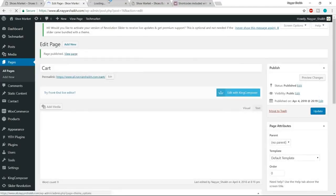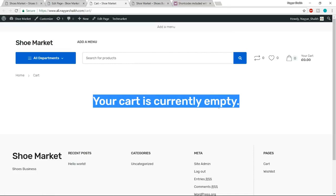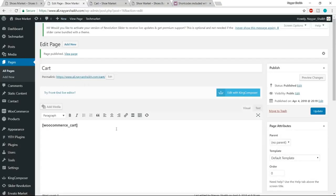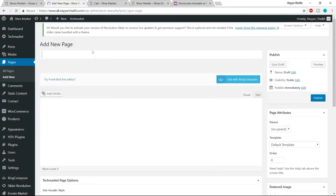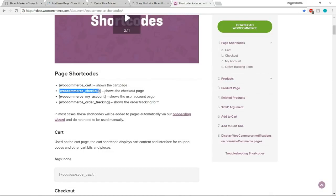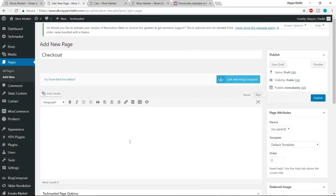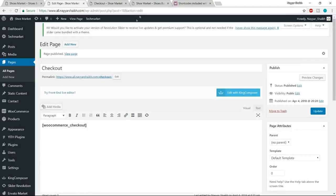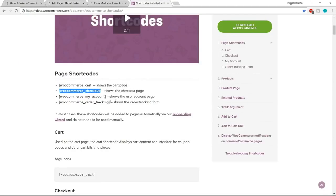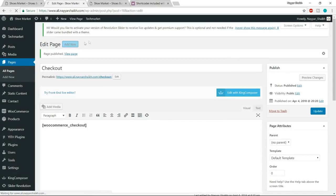View the cart page in a new tab — it says 'your cart is currently empty', which means it's working. Now click 'add new' again and add the checkout page — give it the title 'checkout', paste the checkout shortcode, and click publish. View that page — we get a blank page, which is fine. Then click 'add new' again and create the my account page.